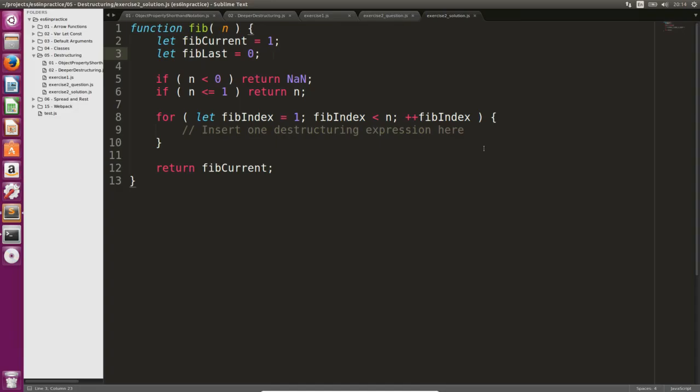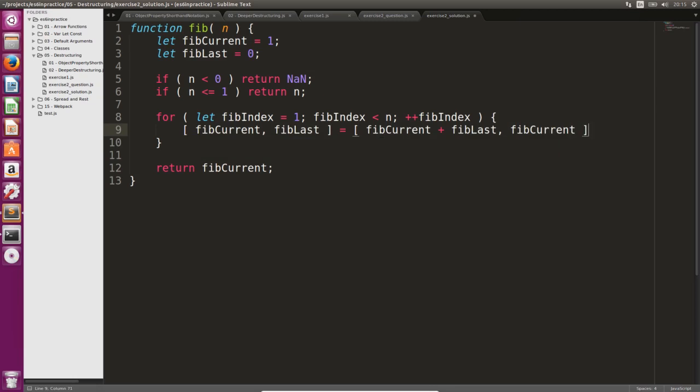The solution is almost complete, we just need one destructuring assignment to finish it. This assignment is nothing else but the one on screen. In these two assignments, the last element becomes the current element and the current element becomes the next element.